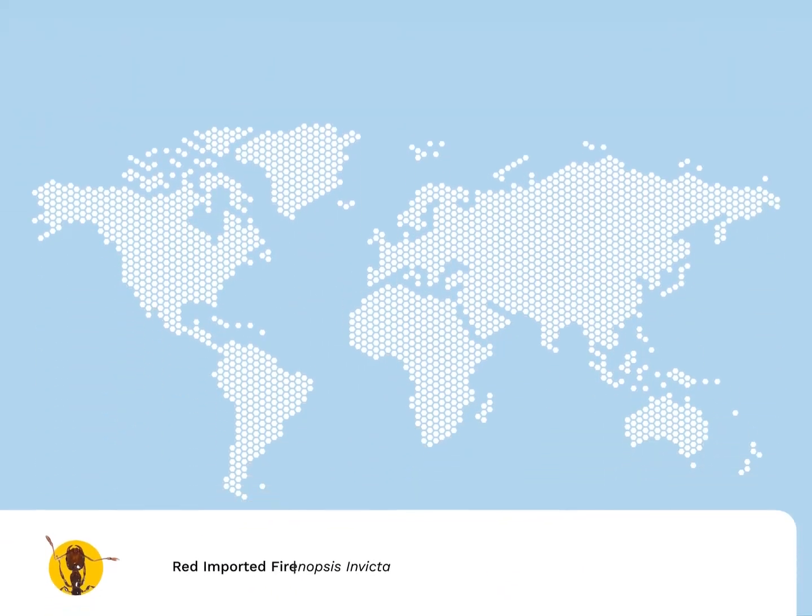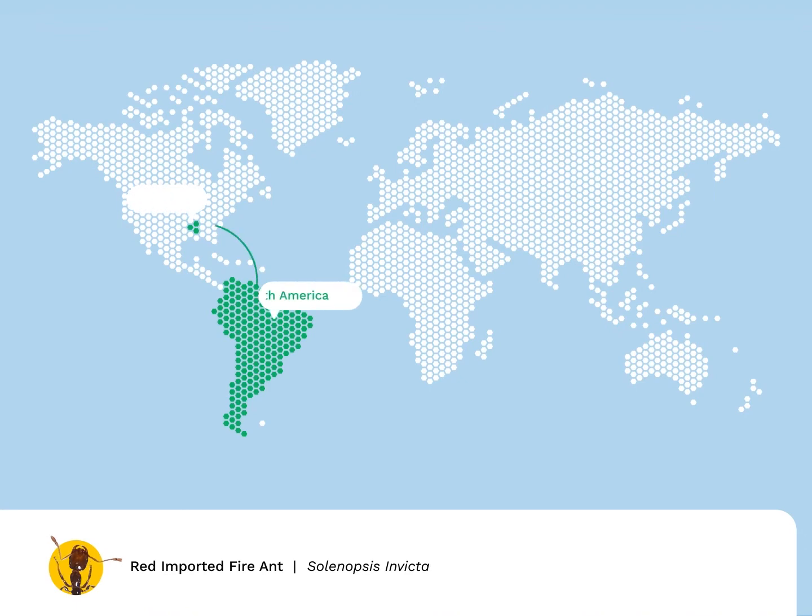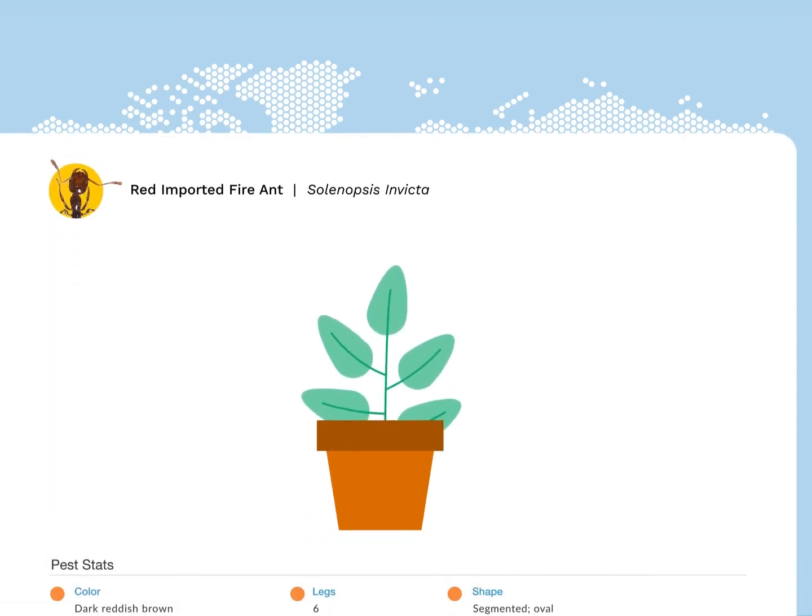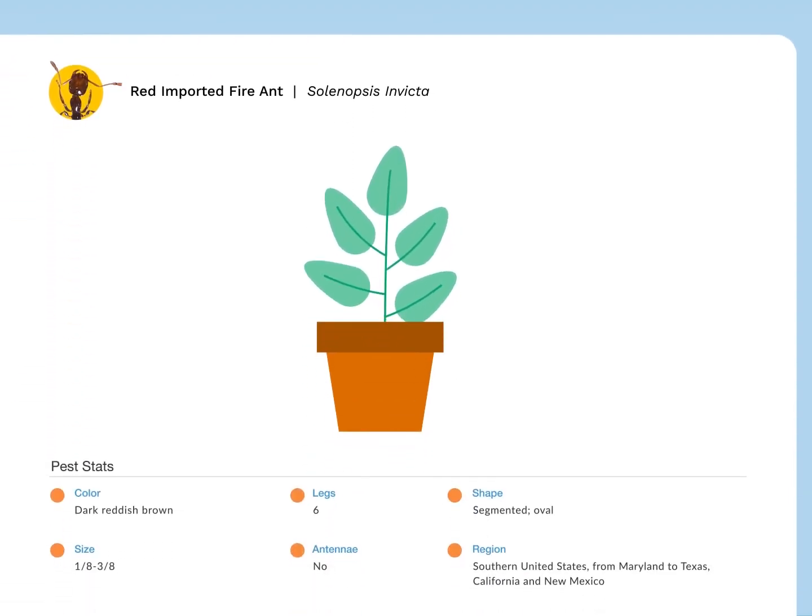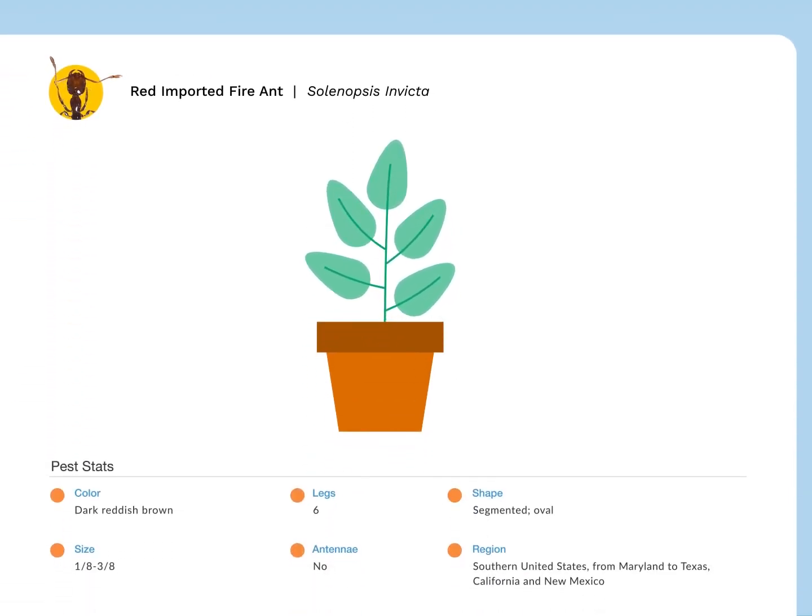Meet the red imported fire ant. Originally from South America, this invasive pest was first spotted in Mobile, Alabama in the late 1930s and spread by way of potted plants, shrubs, and trees.